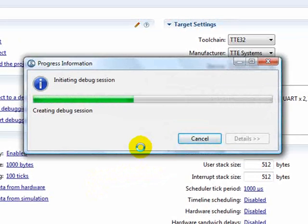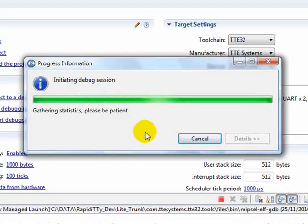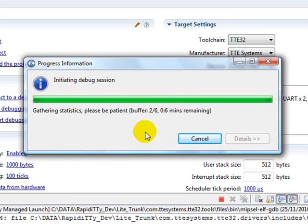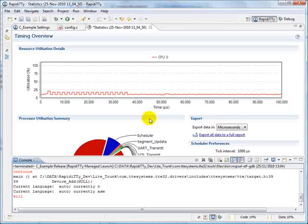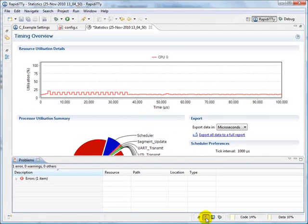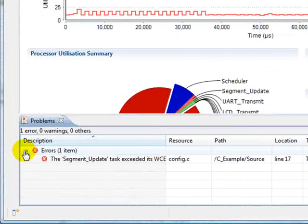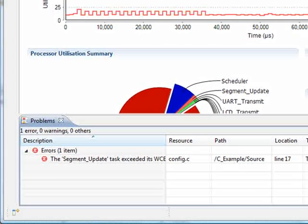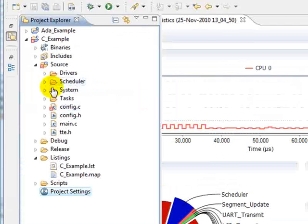Once again, it's going to rebuild only the files necessary, and acquire around 6 buffers worth of data. If we go to the problems view, we can now see that we have an error. This will also show up in our project explorer.